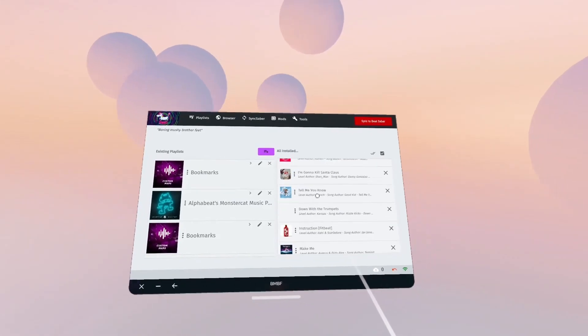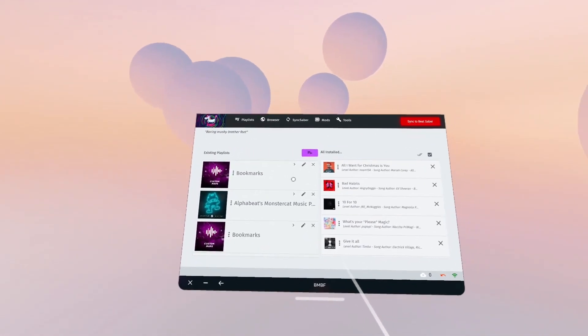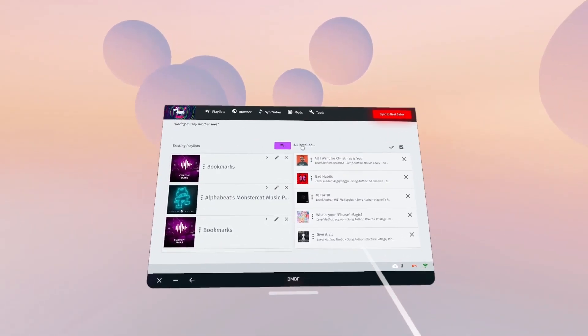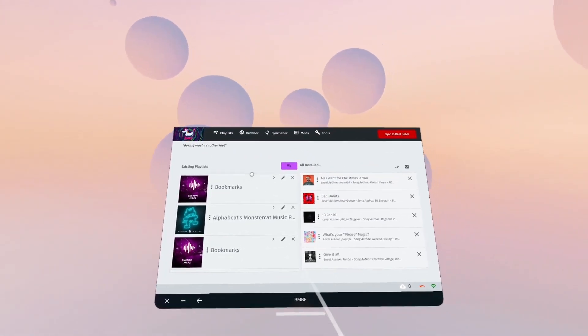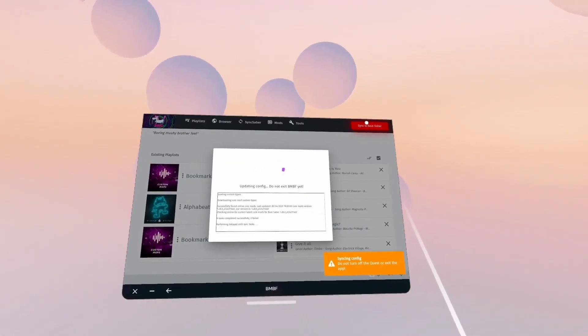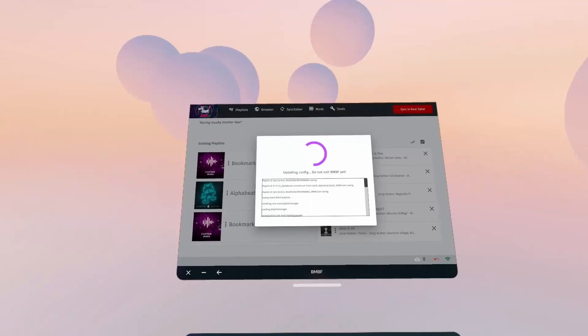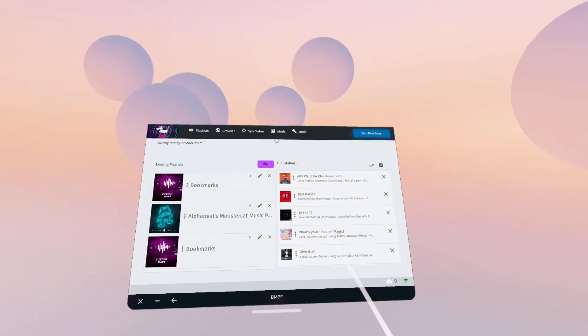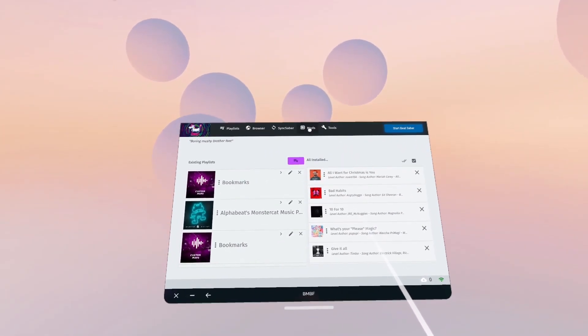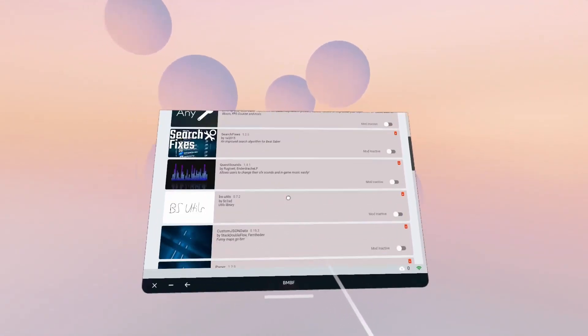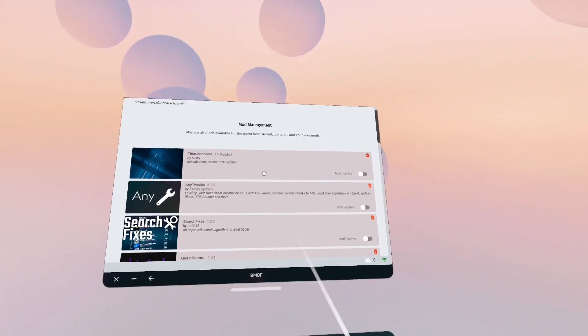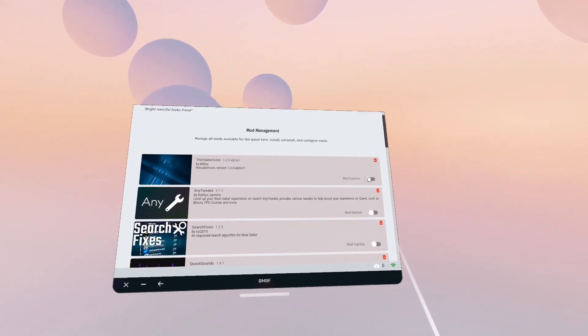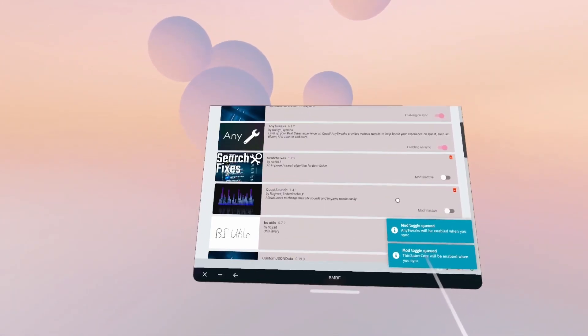All my songs are still there. This has changed slightly before. It would come up with a message saying, I see you have an old install or something. Do you want to sync your songs? So it doesn't say that message anymore. But they're all there. So you just need to click Sync. Okay, so that's now synced. I'm just going to take a quick look at the mods page. So it's kept all my old mods actually, which is interesting. I'm going to see if I can toggle these back on. Any tweaks, search fixes.